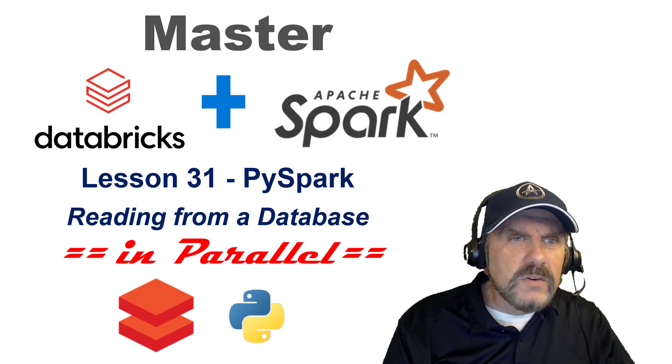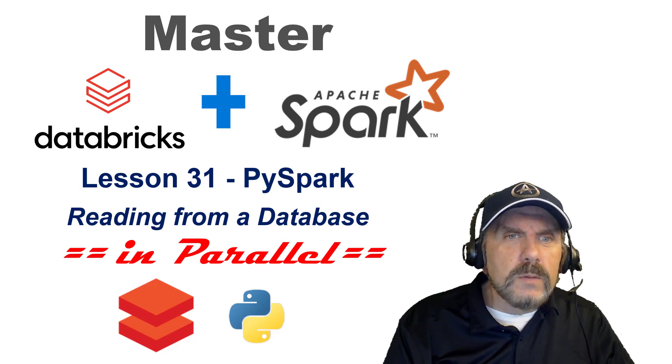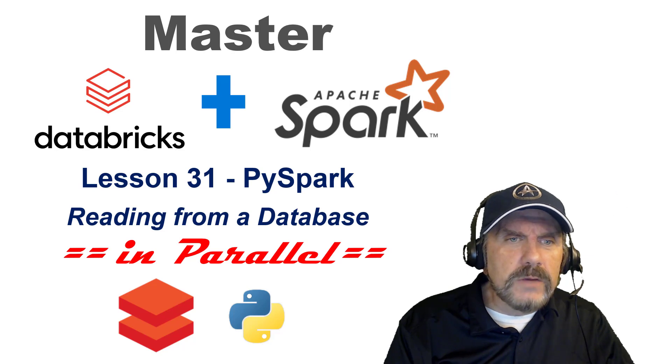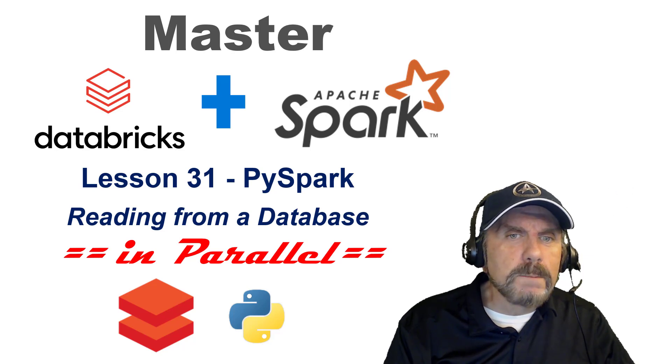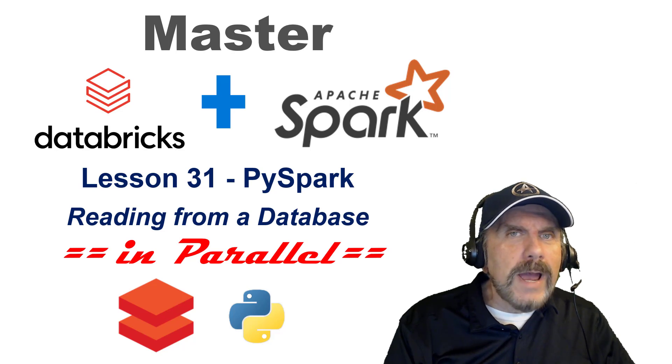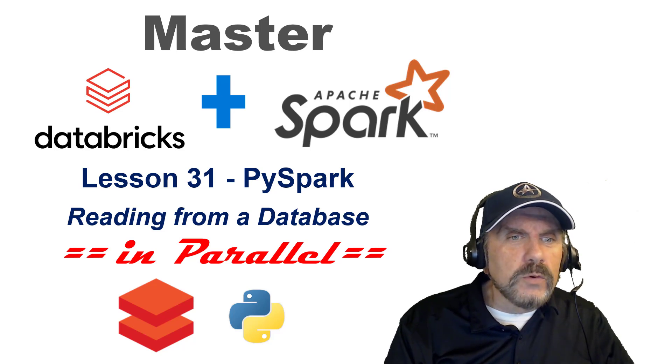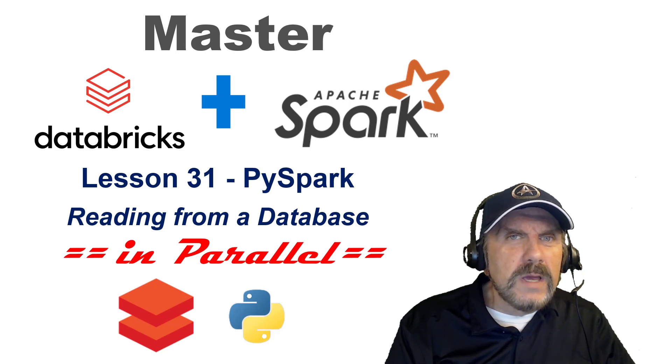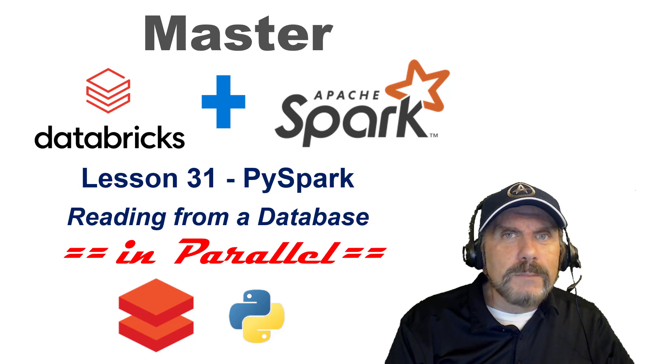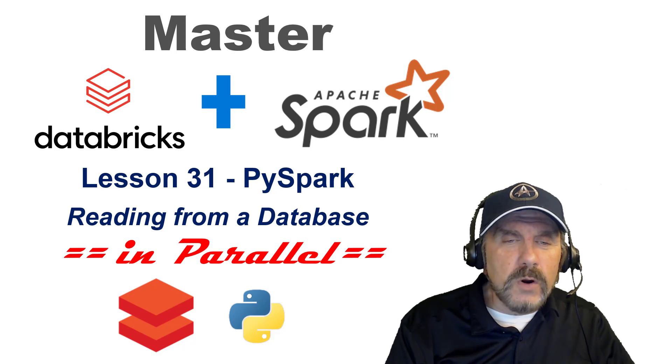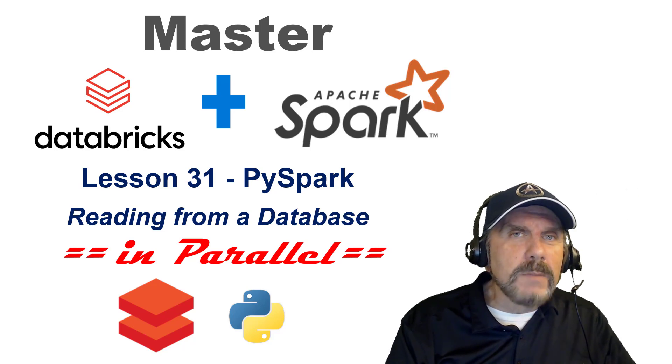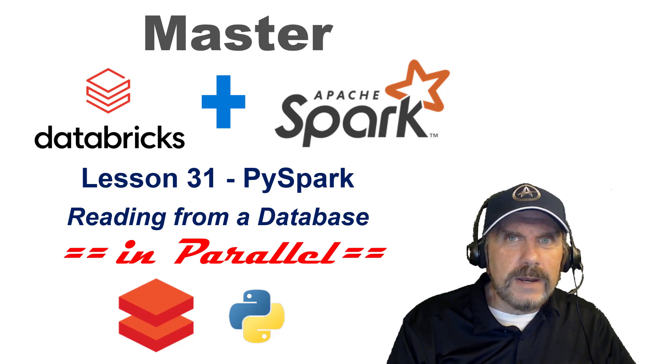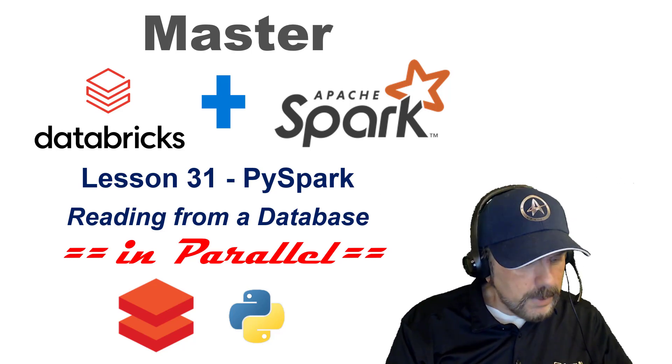Welcome back to my channel, I'm Brian Caffee and we're continuing the series Master Databricks and Apache Spark. This is lesson 31 PySpark, and we're tweaking or adding a feature to what we covered in lesson 30 which was reading from a SQL database. This time we'll be talking about how to do the same thing but doing it in parallel to leverage the parallelism of Spark clusters. This is based on a comment somebody made in the last video and I thought that's a great idea to add that as a video so let's jump in.